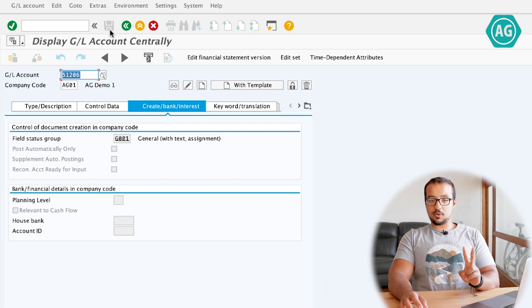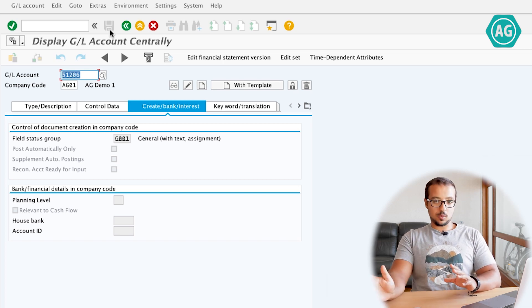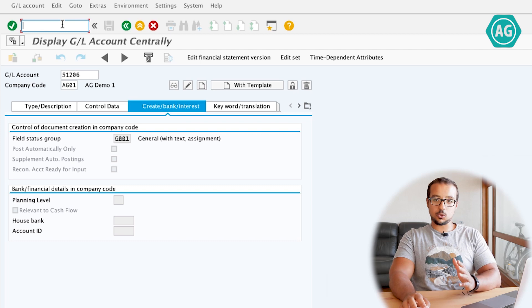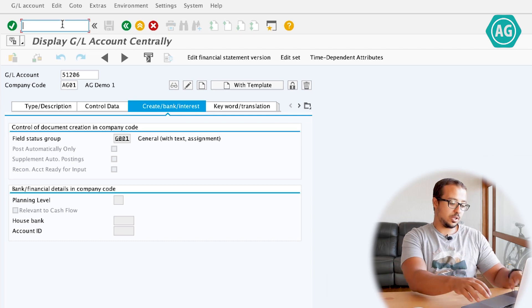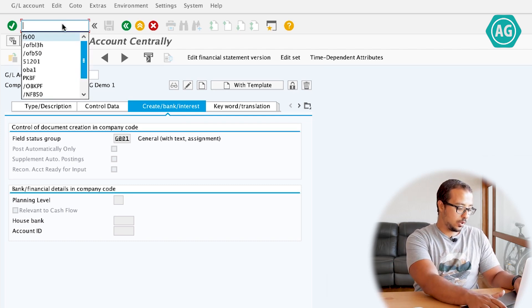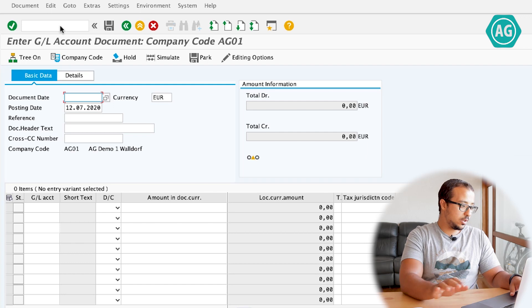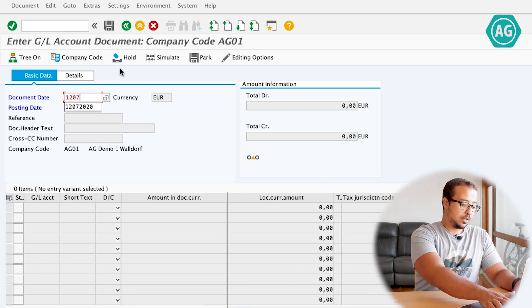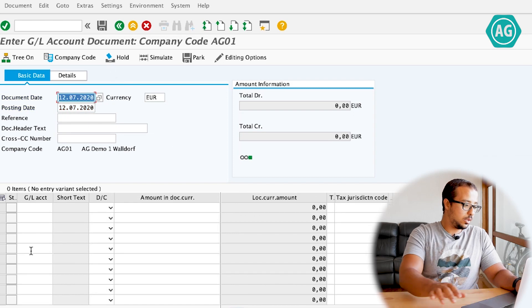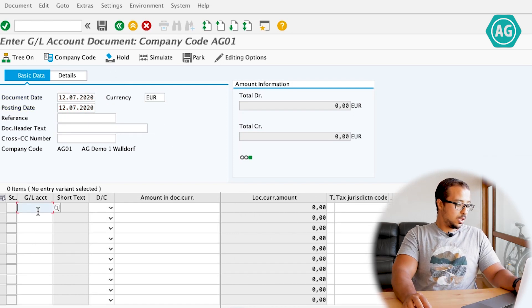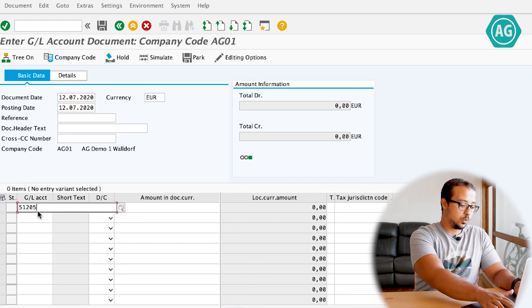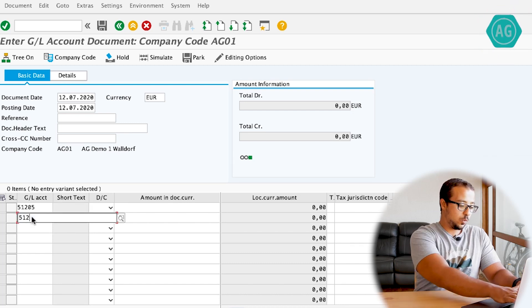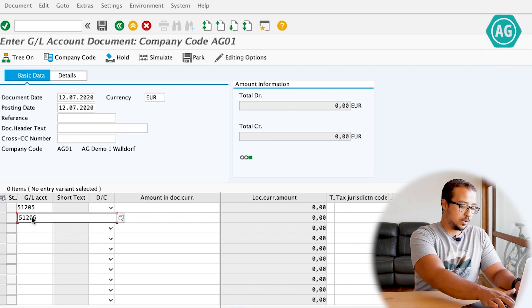Now I have two similar GL accounts — one has the checkbox checked, the other doesn't. I'm going to post two financial entries to see how this works. The transaction for financial entries is FB50. The date is 12/07/2020, GL account 51205 on one side and 51206 on the other.